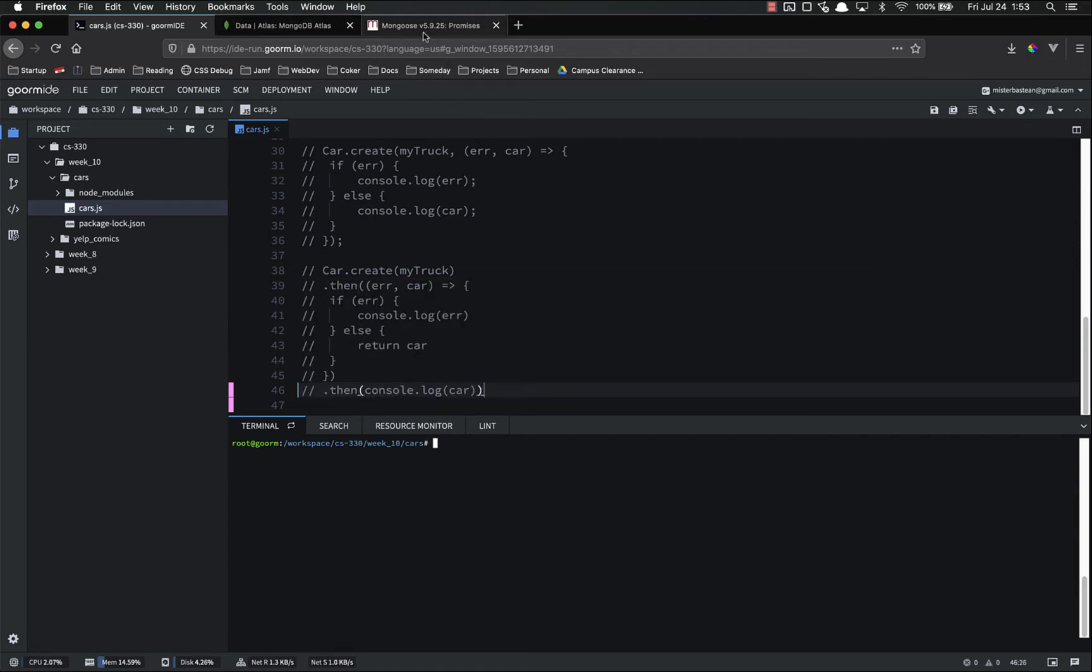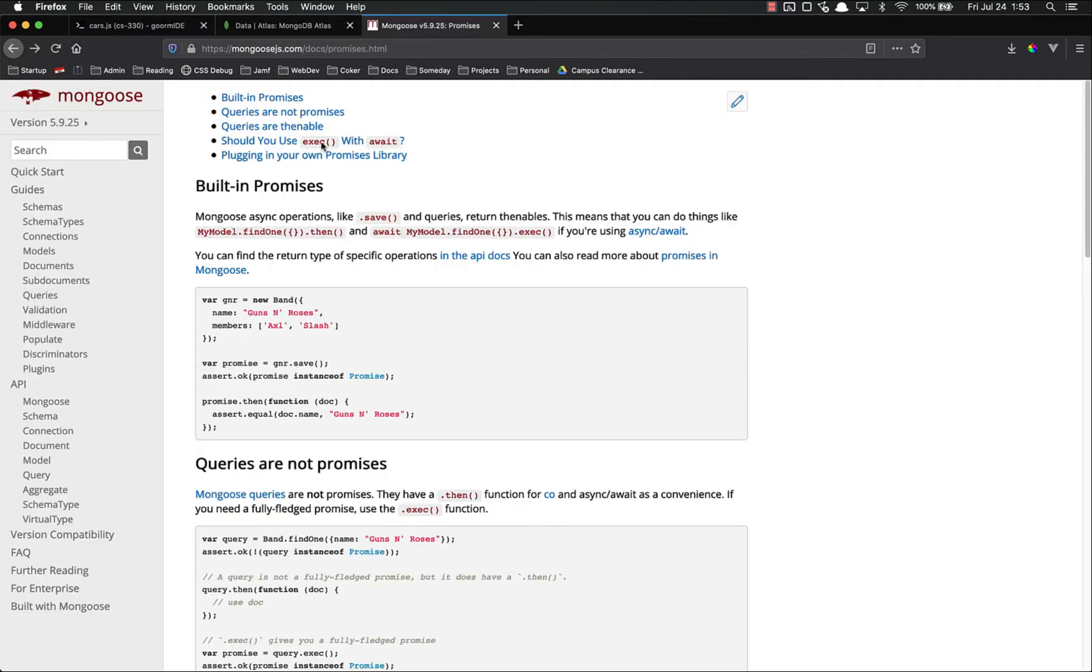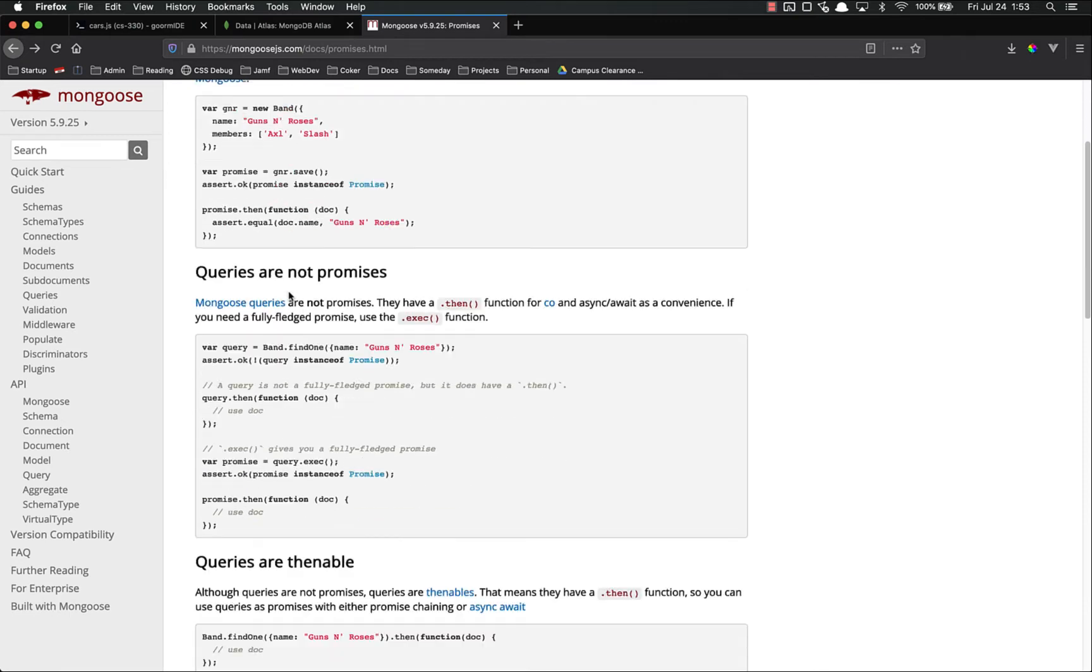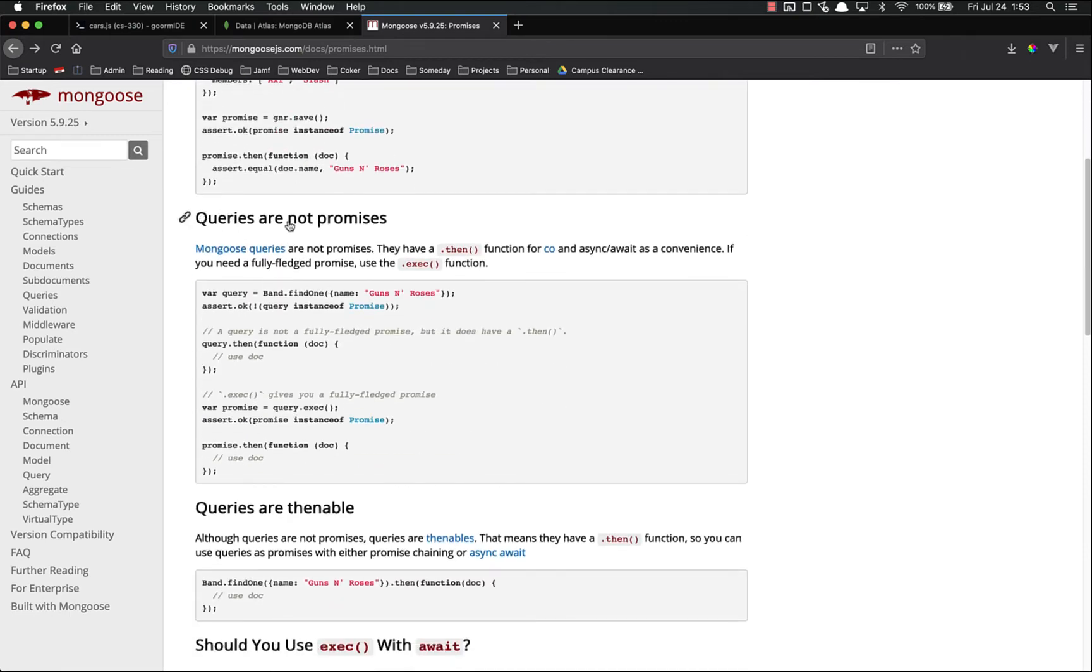However, whenever we are querying the data, queries are not promises.